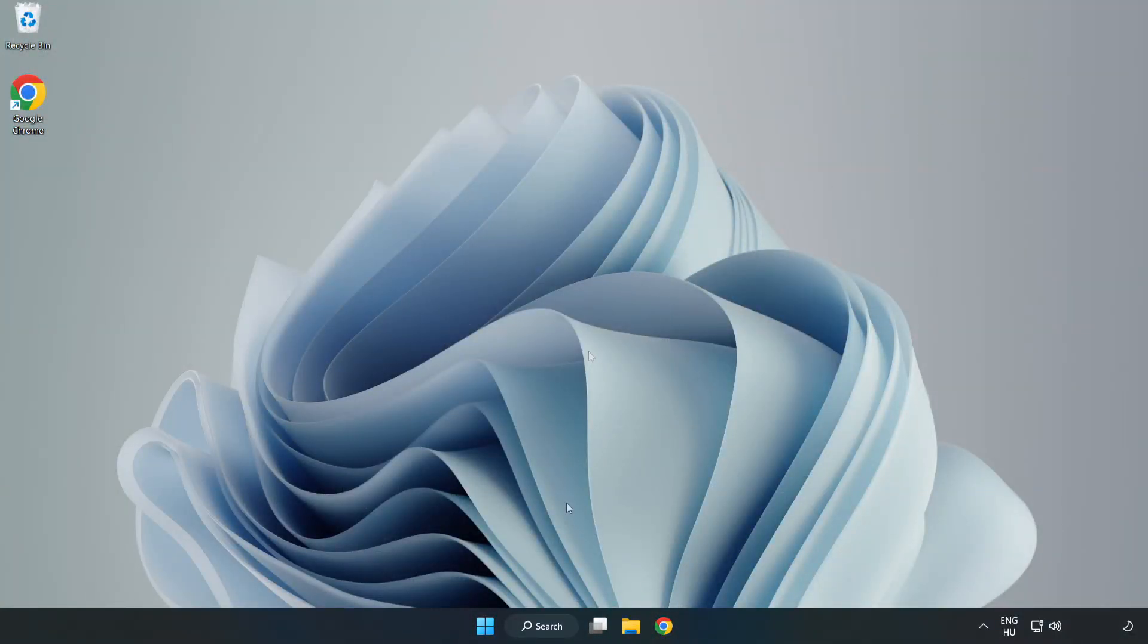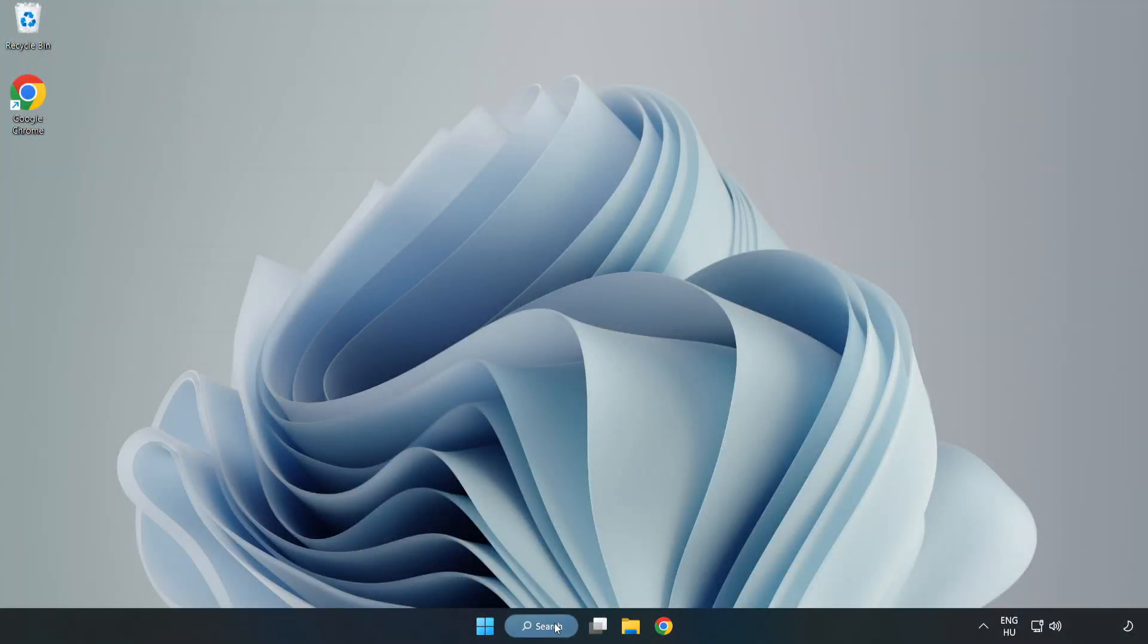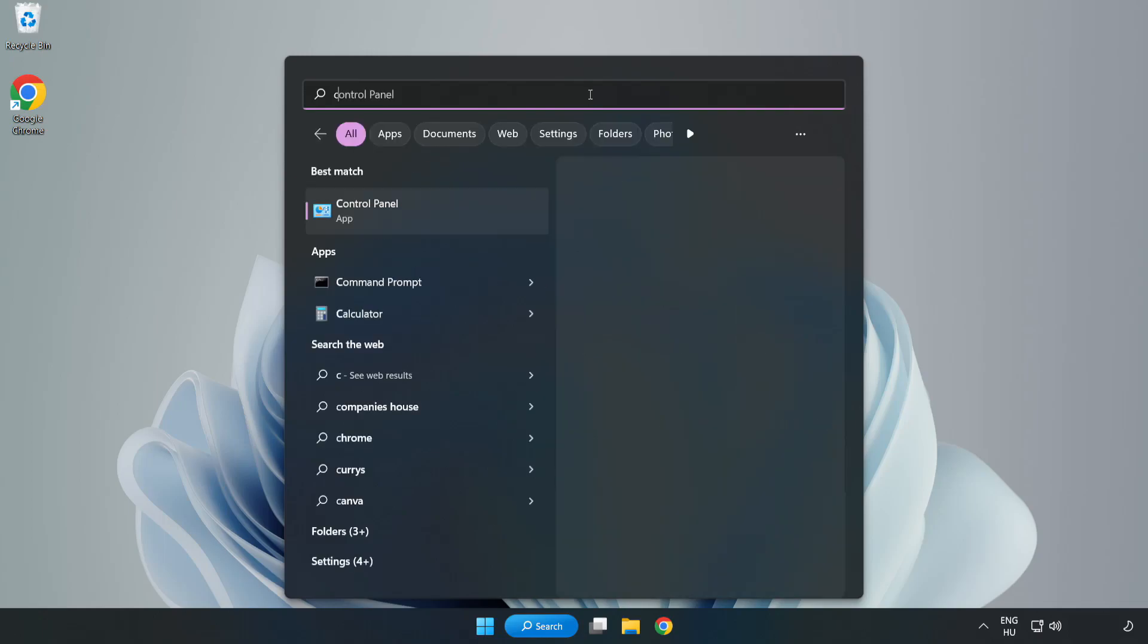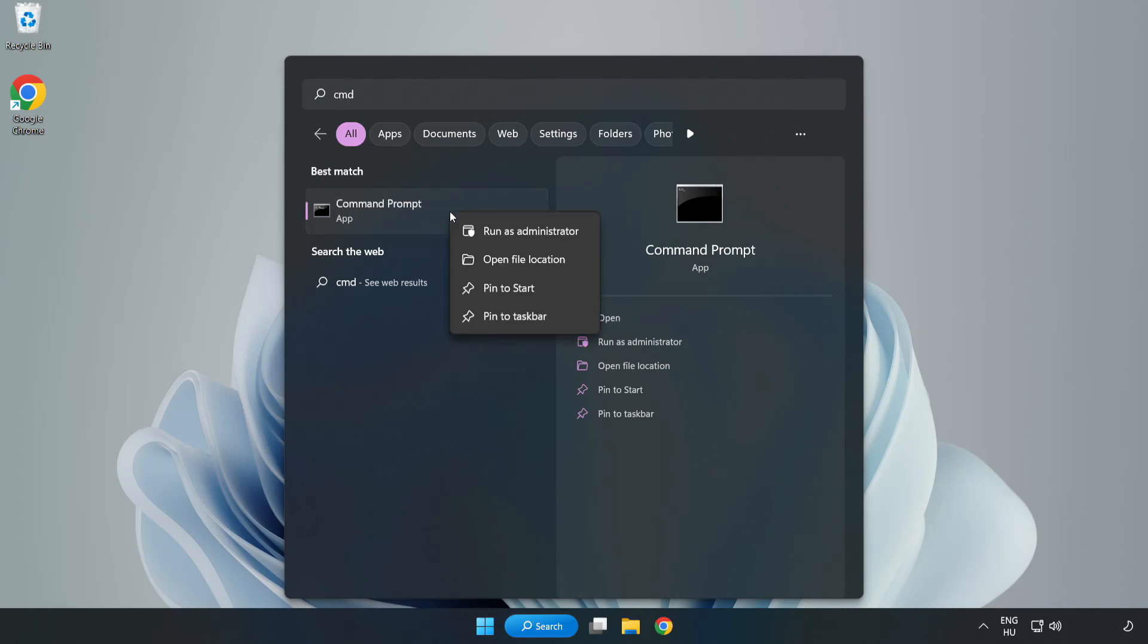Click search bar and type CMD. Right-click Command Prompt and click run as administrator.